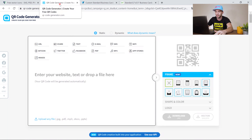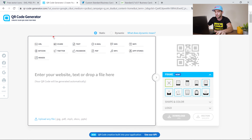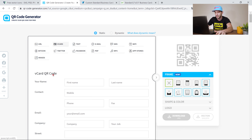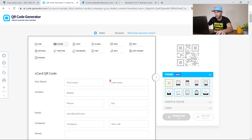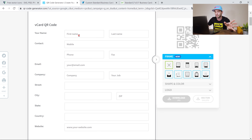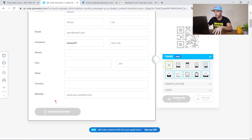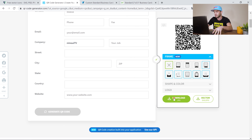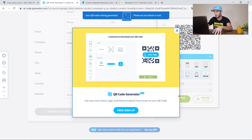As the first step, go to the QR code generator website and go to vCard. Just plug in your data — whoever has your business card will be able to scan it to save your contact information on their phone. Plug in your data, generate the QR code, and download the JPEG file.